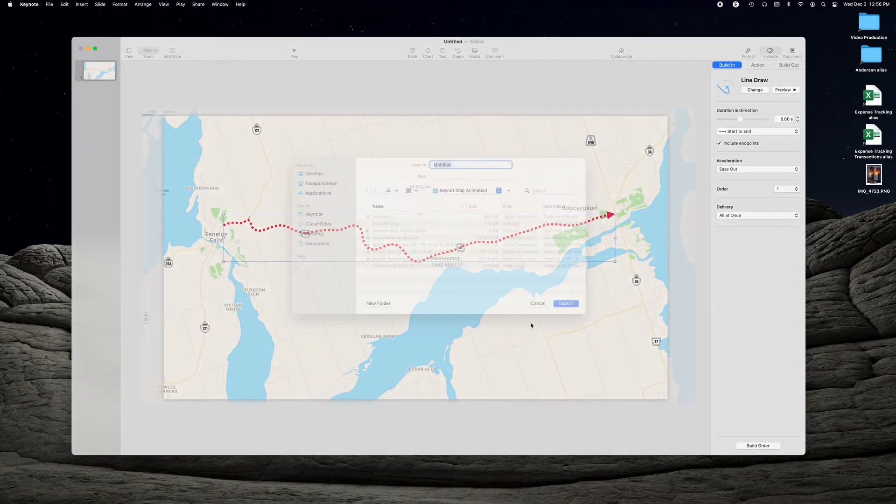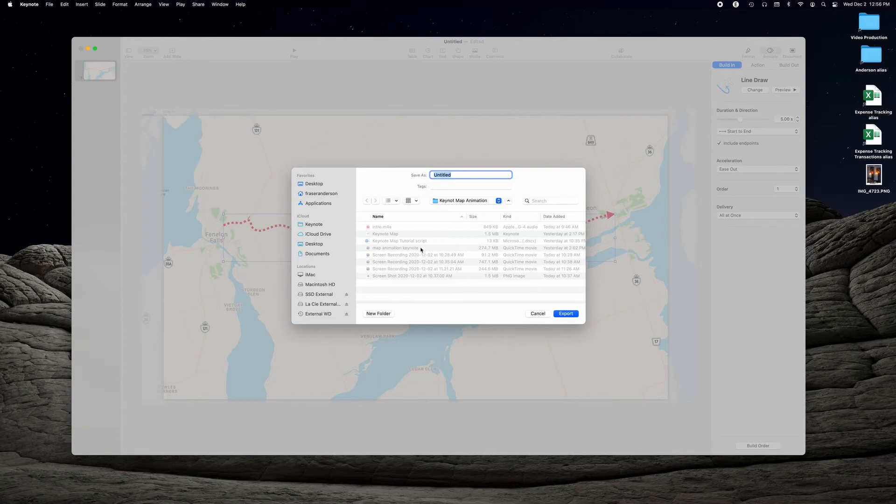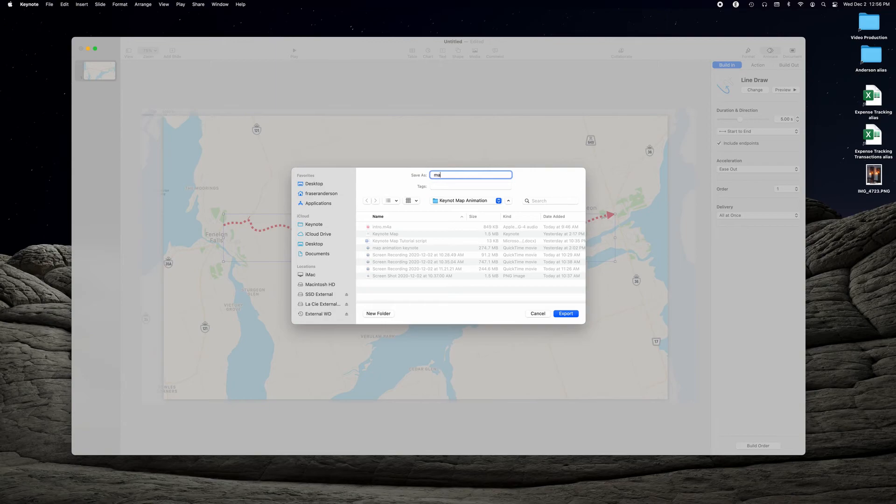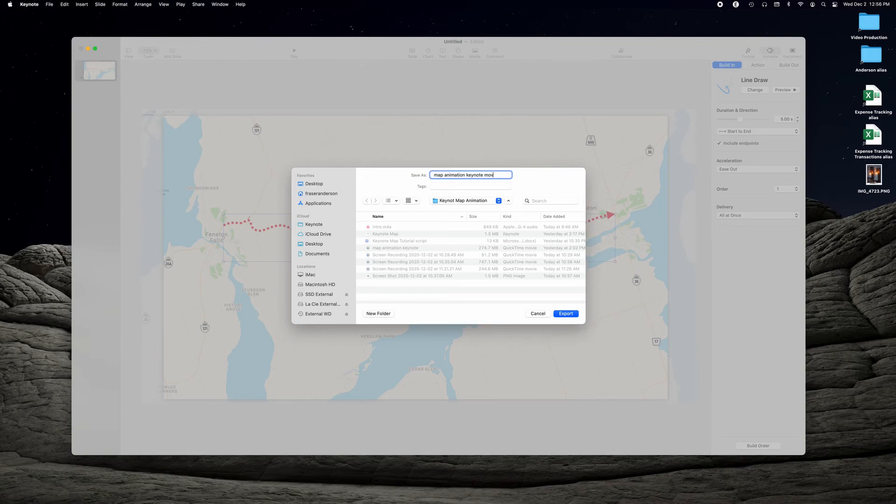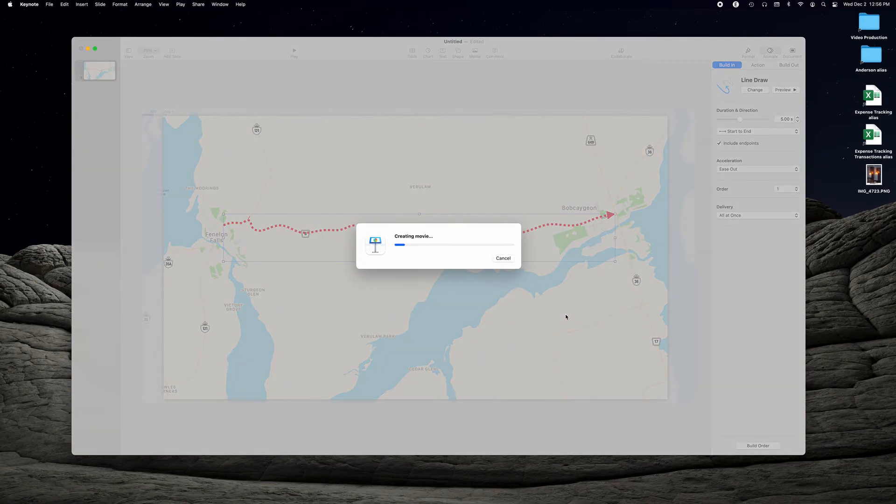Click Next. And then it just gives you a place to store it. I've already got it set to default into the directory that I'm storing all the information for this project. And you can just give it a name, map animation. And then you press export. That creates the movie.